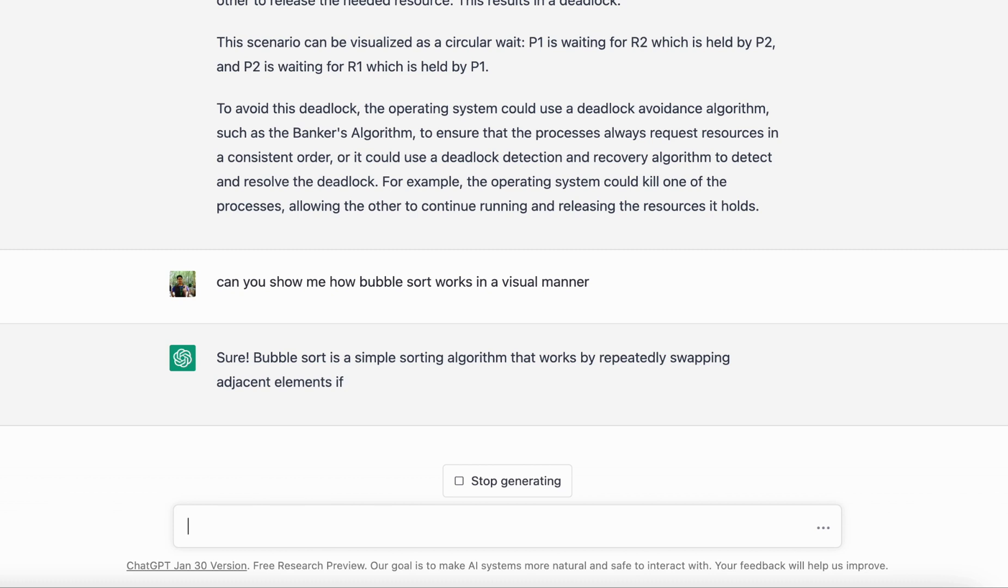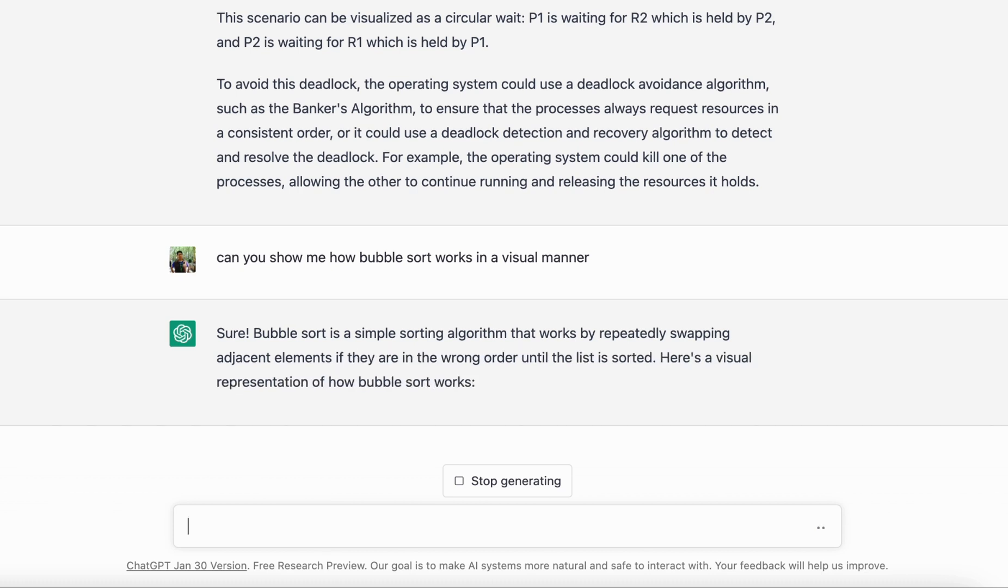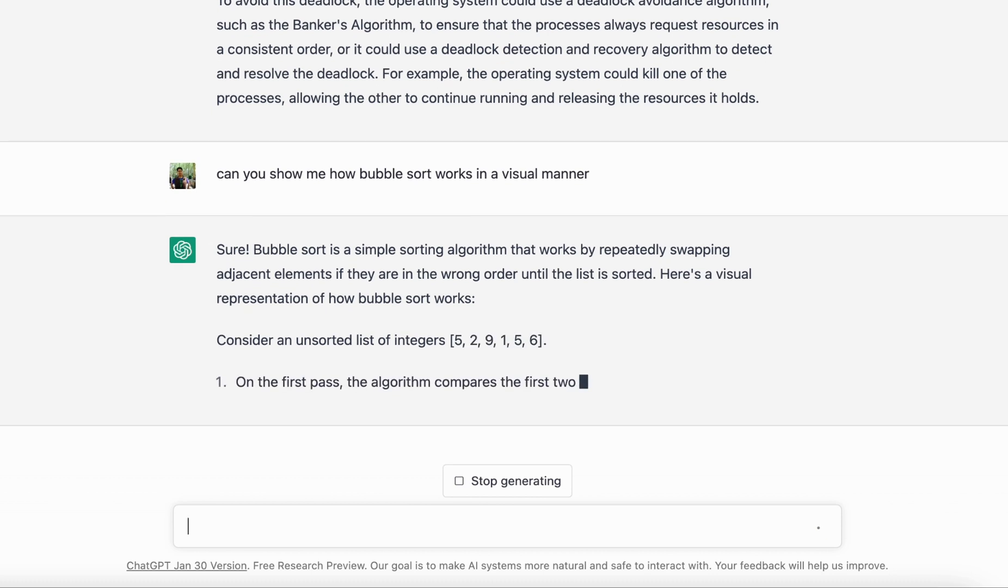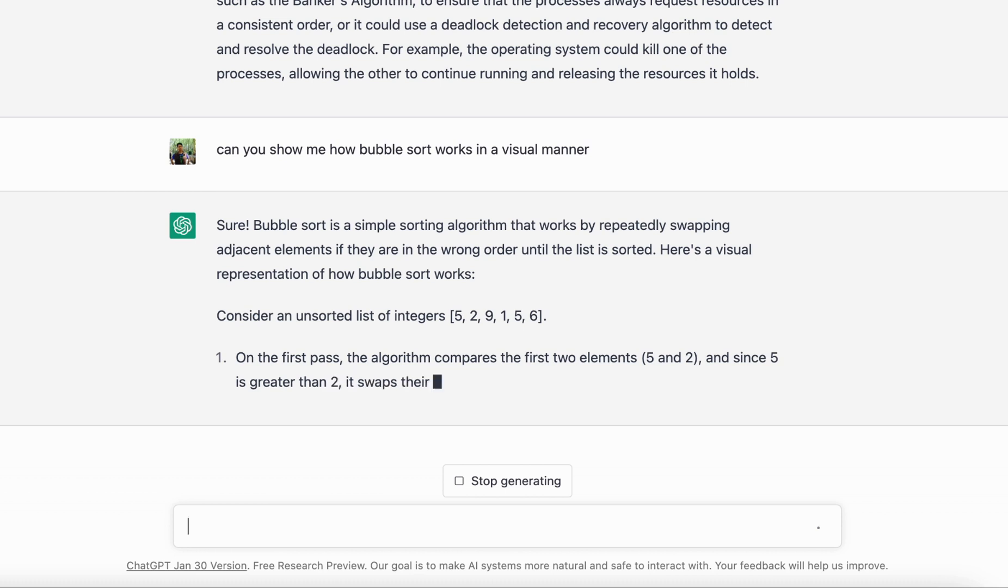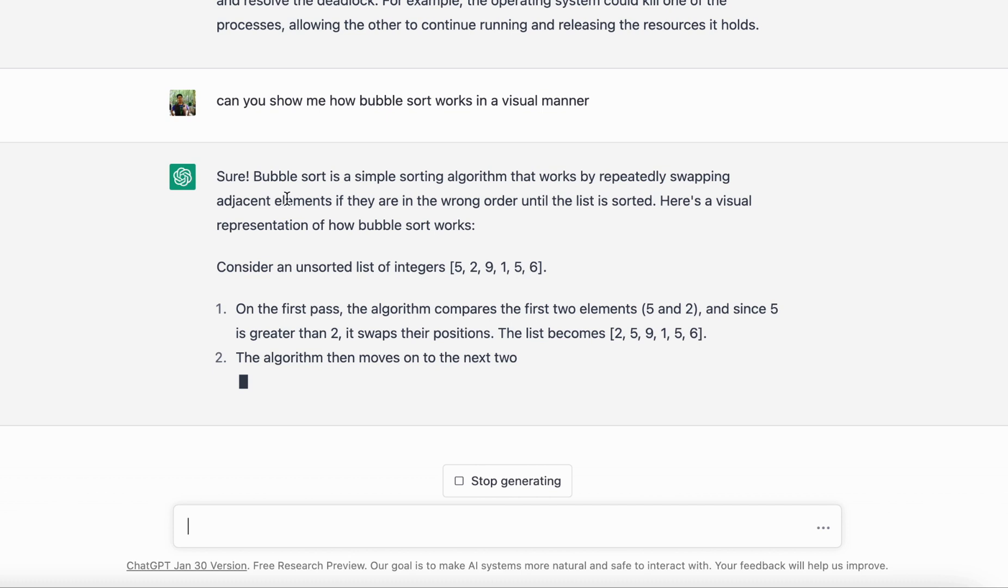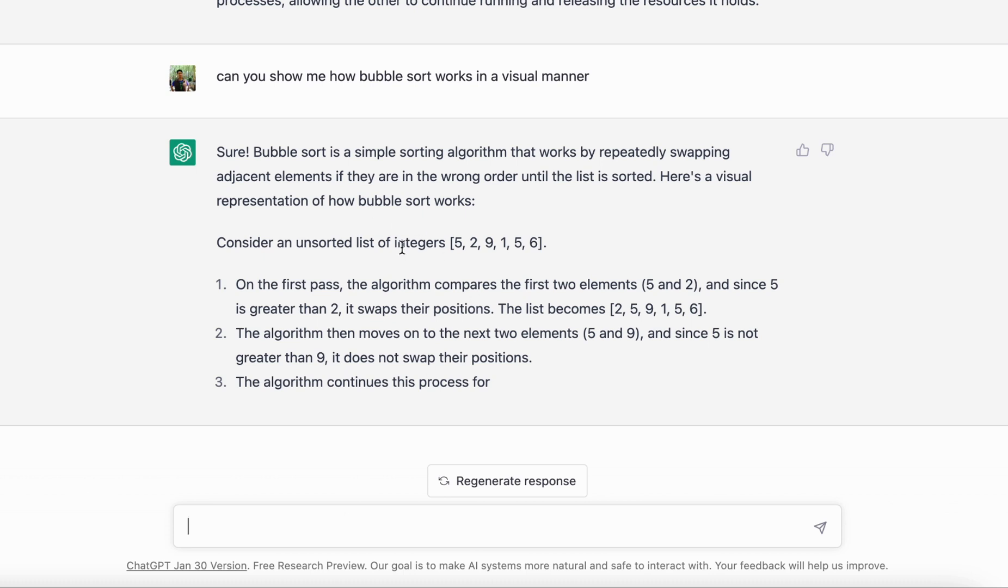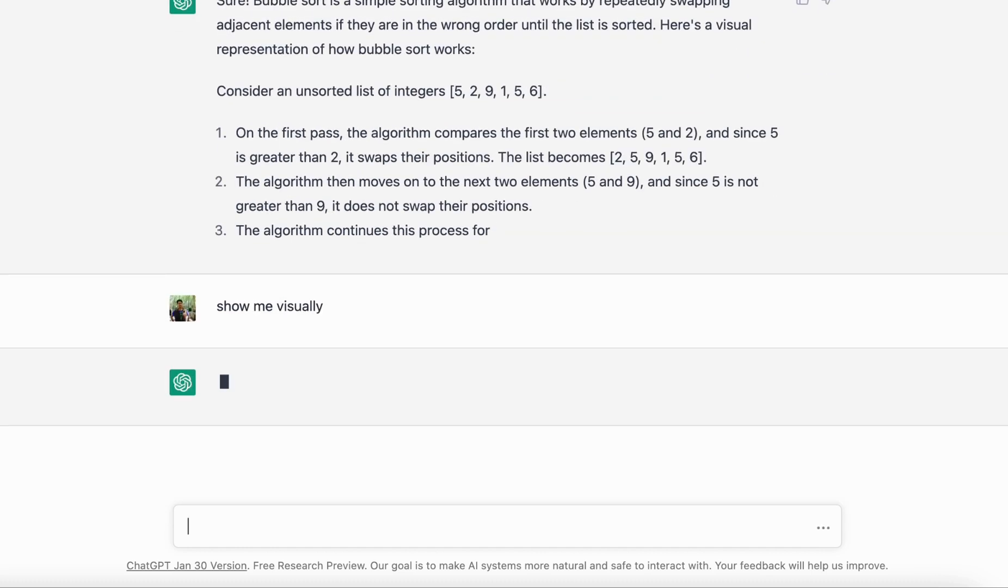What ChatGPT normally does is it first tries to explain you the example, explain the concept with an example, and then it'll probably show you the visual aspect. So here if you see it explains what bubble sorting is with a step-by-step. If you're not finding this info very useful, you can just write 'show me visually.'